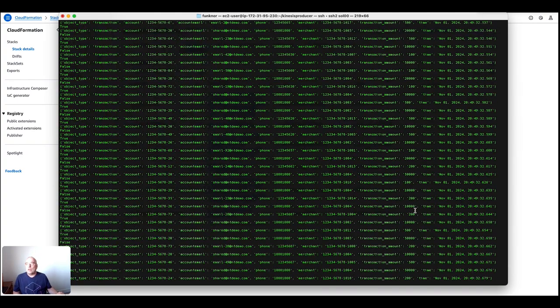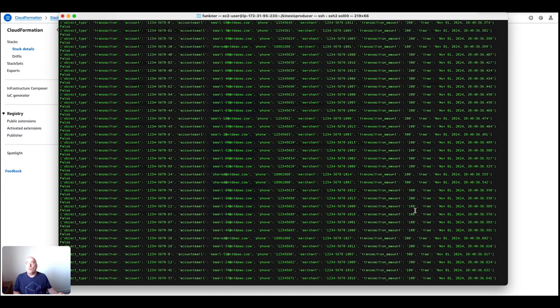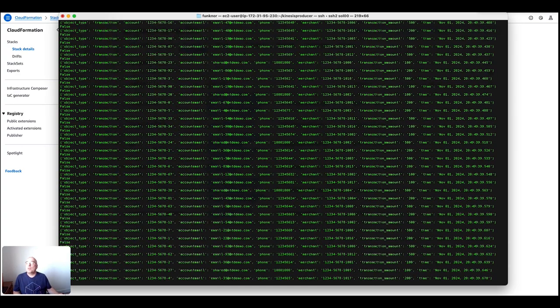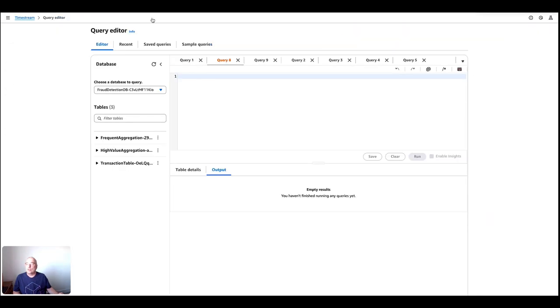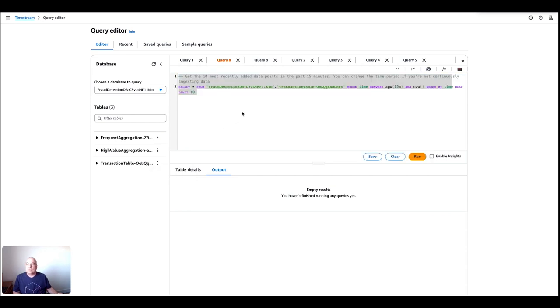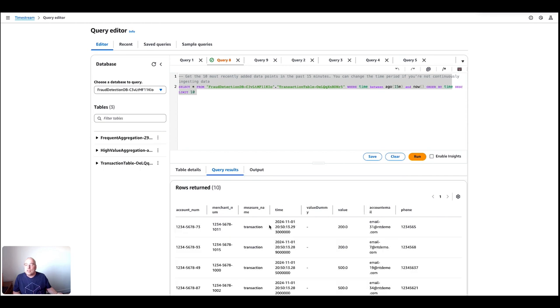All right, let's now take a look at whether the transactions are being actually written into the Timestream table. From that perspective, I'm switching over to the console for Timestream. You can see there are a couple of tables in this scenario being created. The main thing we want to take a look at is the transaction table down here. What I can do is take a look into previewing the data, which will generate the querying it. I hit the button run. And that basically now should run. As we can see, there are certain transactions in there with the account number, which merchant it was going to, what was the volume and some additional information about the account holder.